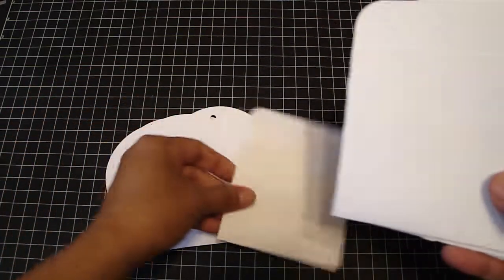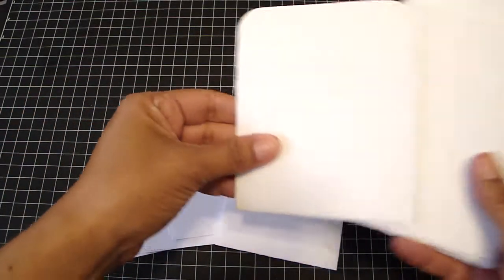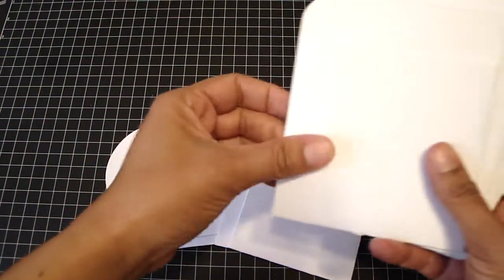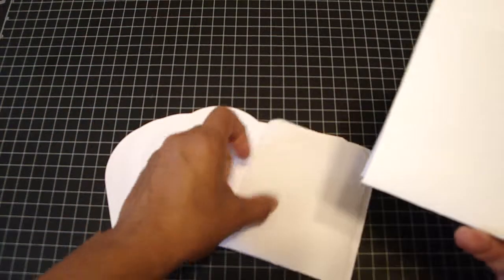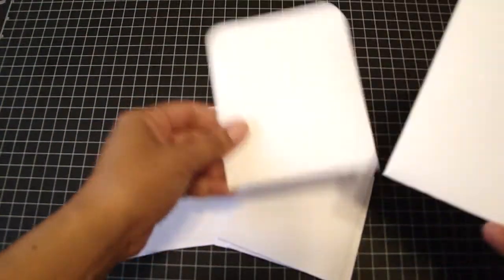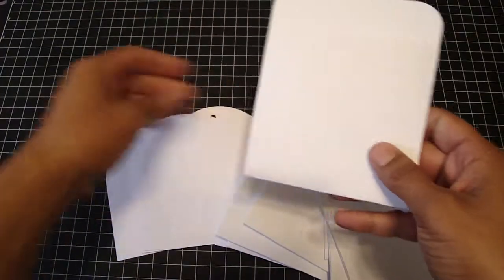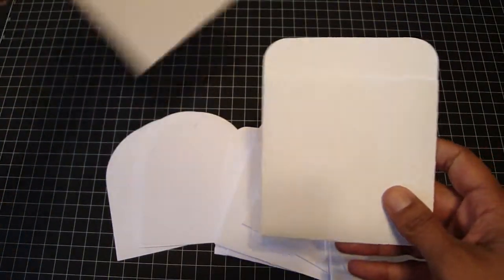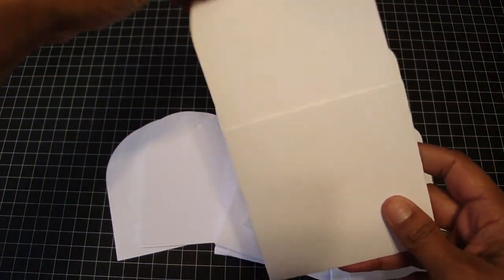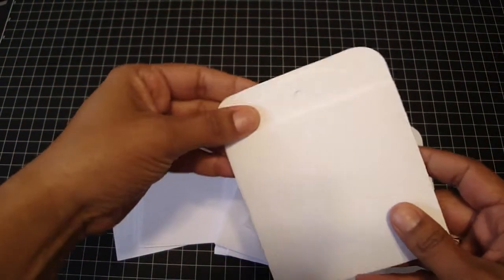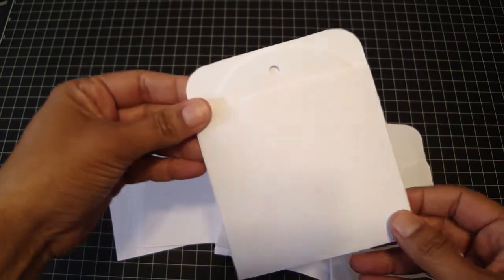You'll also get eight of the pocket envelopes. These are really fun too. You just take the tag and stick it in that pocket.